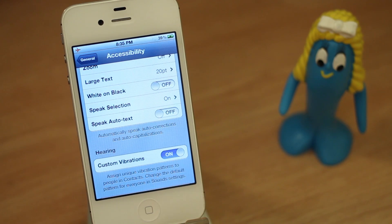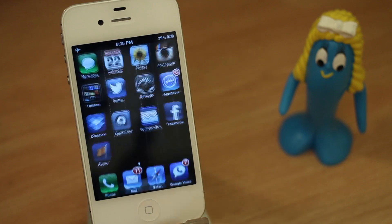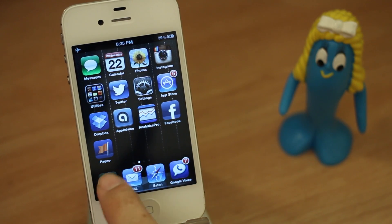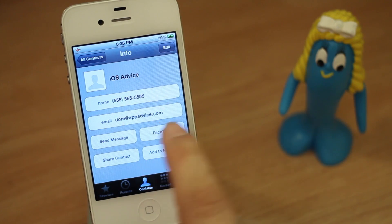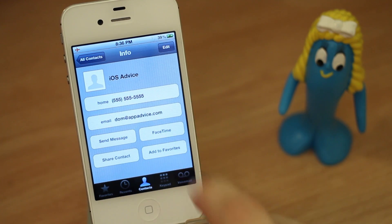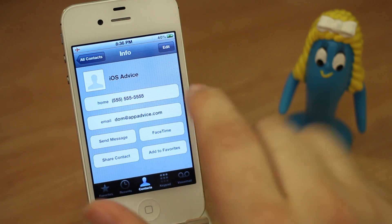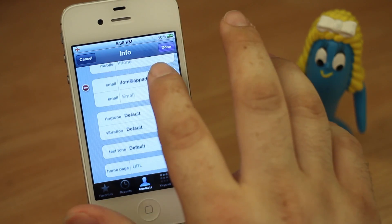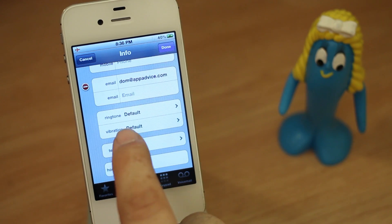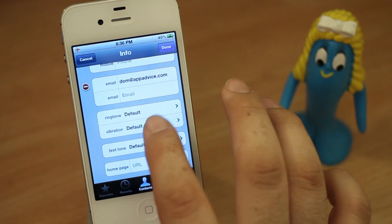Now that we have the feature enabled, let's go ahead and create a custom vibration. Go into your Phone app, then go into a contact where you can see all the information. You'll see an Edit button in the top right corner — tap on that, and we're going to scroll down to Vibration, which is right below Ringtone.